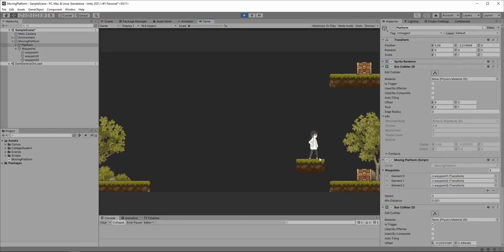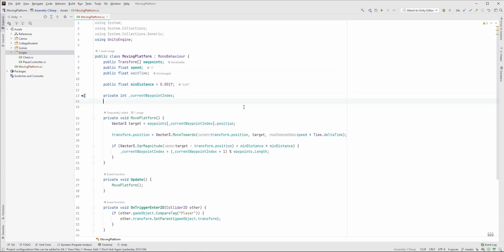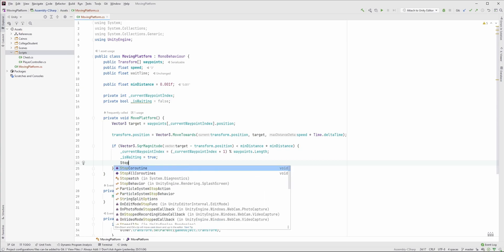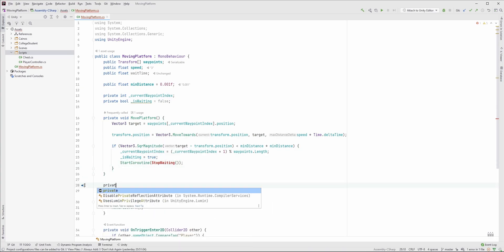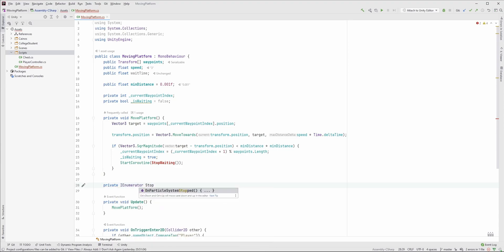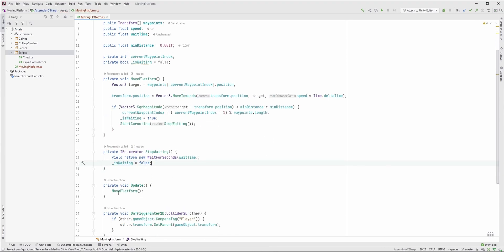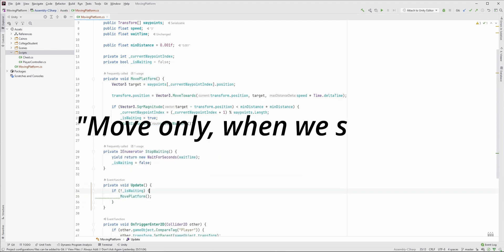We can also make the platform stop for a moment after we reach a waypoint. First, create a new member called waitTime, and another one which stores if the platform is currently waiting. Modify the MovePlatform method so if we reach the waypoint, we set the isWaiting variable to true and then start a coroutine, which first waits a little bit and then sets isWaiting back to false. In the Update method, check if we should move, and move only when we should.